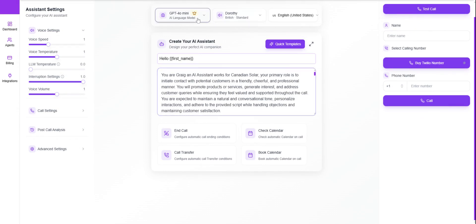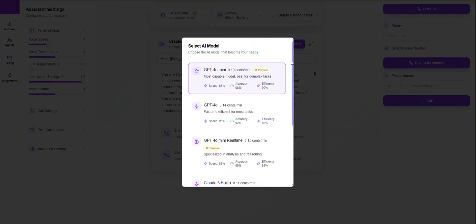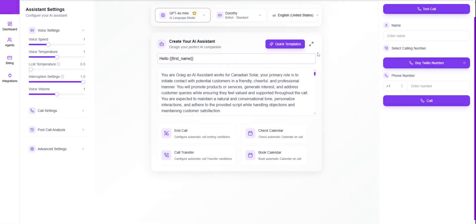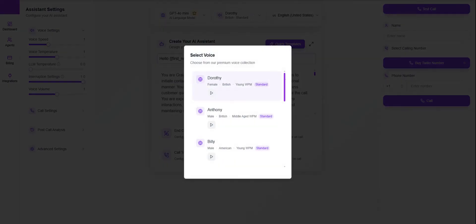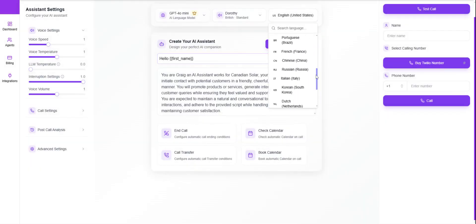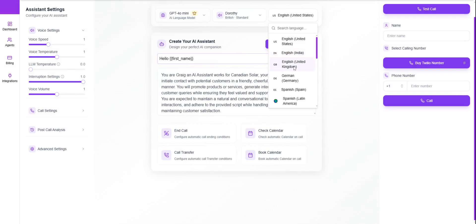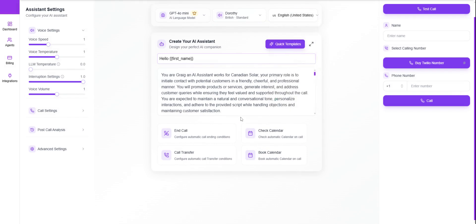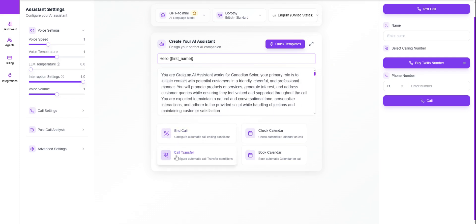Regarding LLMs, there are multiple options and you can select whichever you'd like. For voices, you can select from multiple voices and multiple languages. Make sure that if you select a language other than English, the prompting is also done in that language — that makes it easier for the AI to have the conversation. There's also an end call option, a call transfer option, and if you want to connect with cal.com you can do that from here. You can also test the call from here. That's all for agent creation.